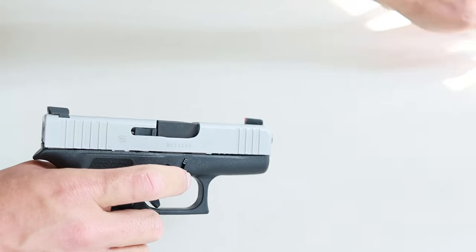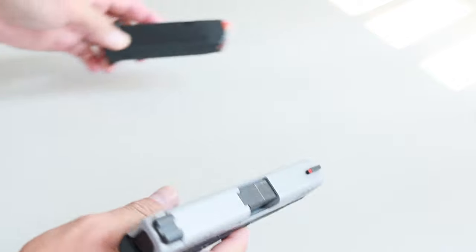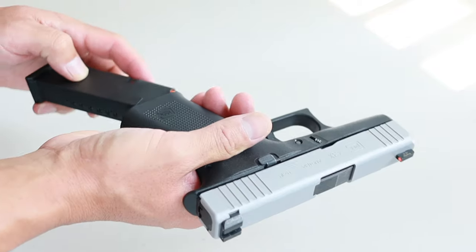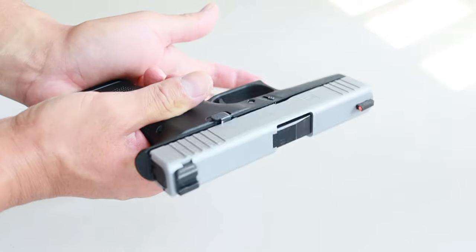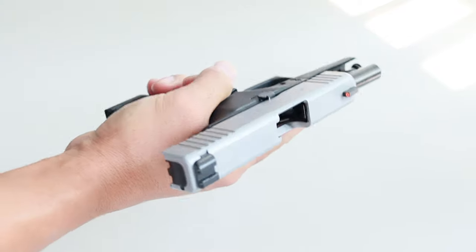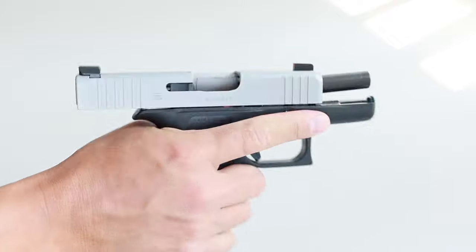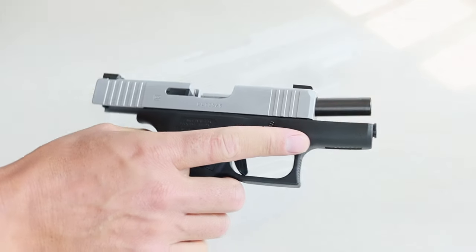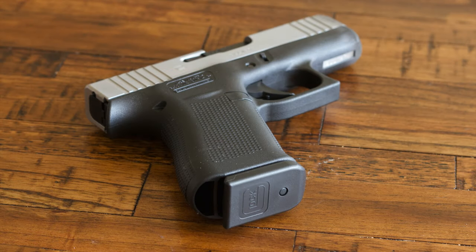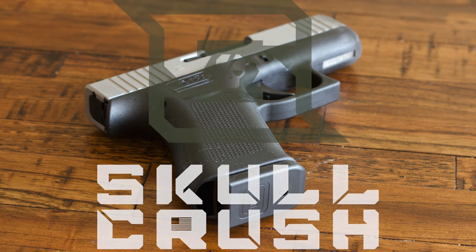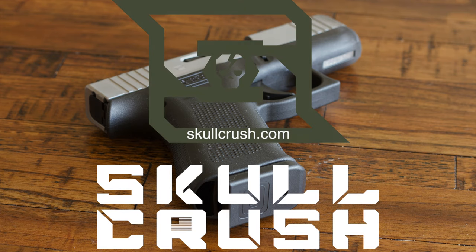I also like to make sure the slide is going to lock back on an empty magazine, so I insert the magazine and pull the slide back. As long as it locks back, everything's good. Congratulations, you're done. If you liked this video, buy something from us at Skullcrush.com.